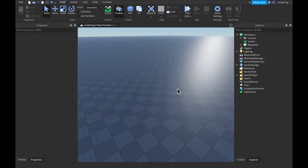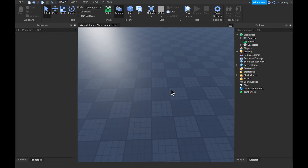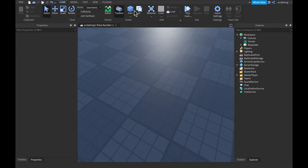Hello everybody, welcome back to another video. In this video I'll be showing you how you can make a pad that, when you step on it, will teleport you. Now let's get started.